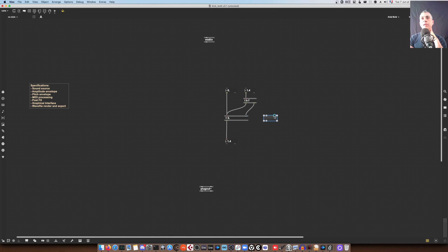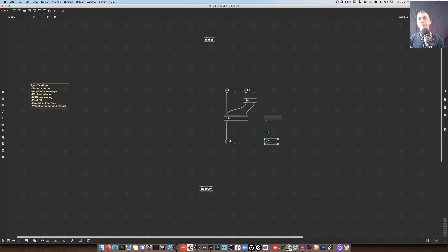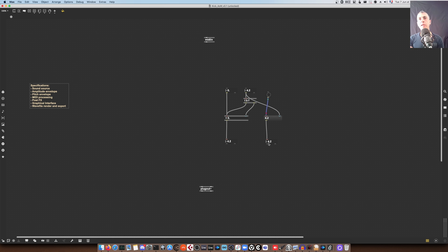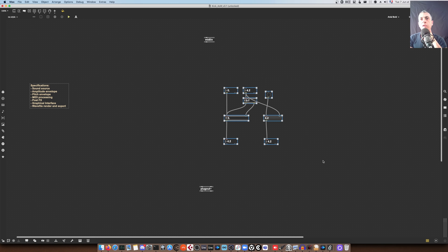The message object also has two inputs — a right cold inlet and a left hot inlet. Using the right inlet stores the value, whereas the left outlet outputs the existing value. If I add a floating-point box connected to the cold inlet, the message will be updated but not output. To trigger that output, I add a bang. So you have to have this in mind if you want to deal with Max4Live — it's really critical to understand how it works.